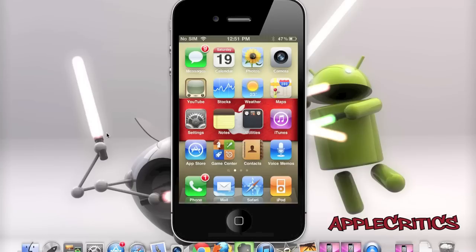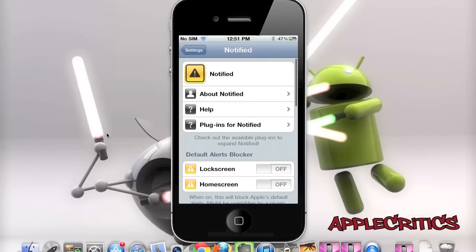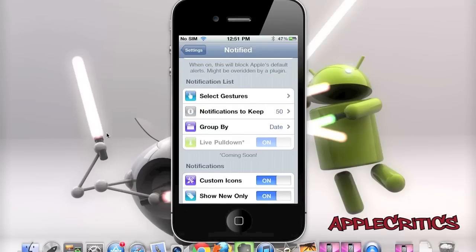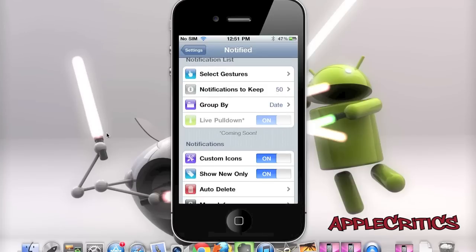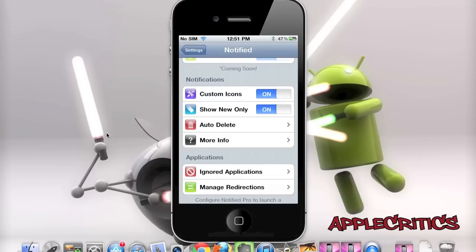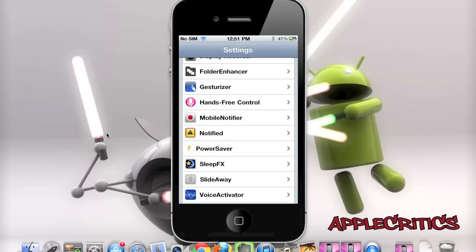At number 1 on the top 10 best Android Cydia tweaks is Notified Pro. In settings you'll see Notified, and you have all these default alerts blocker options. This allows Apple's default alerts to be overridden by a plugin so it won't show obtrusive alerts anymore, and it will look much better. You also have many more features including select gestures, notifications to keep, group by, custom icons, ignored applications, manage redirection, and satisfy icon. It is a complete overhaul of Apple's alert-based notifications, implementing it in the simplest way possible to look standard and stock on iOS.